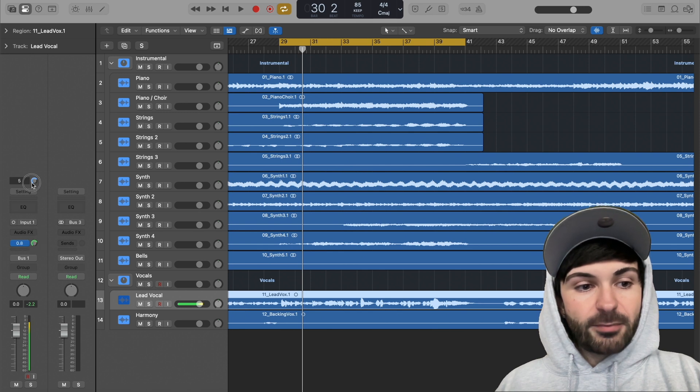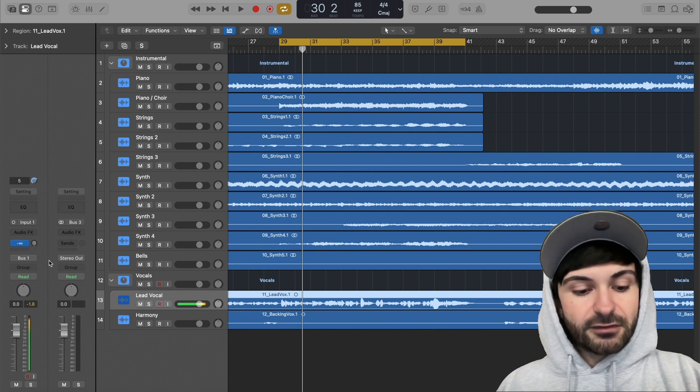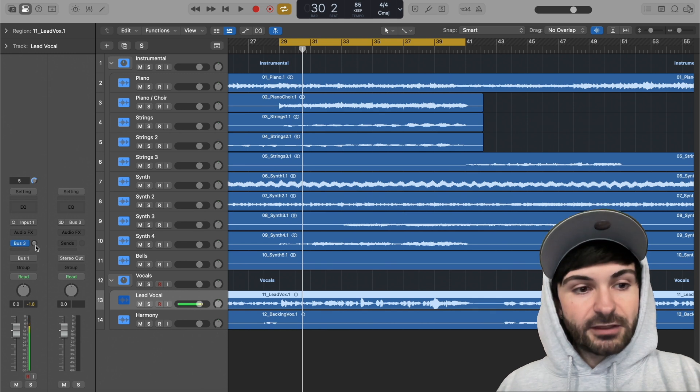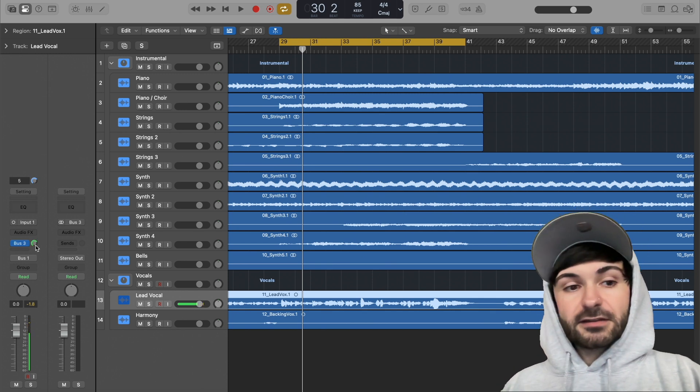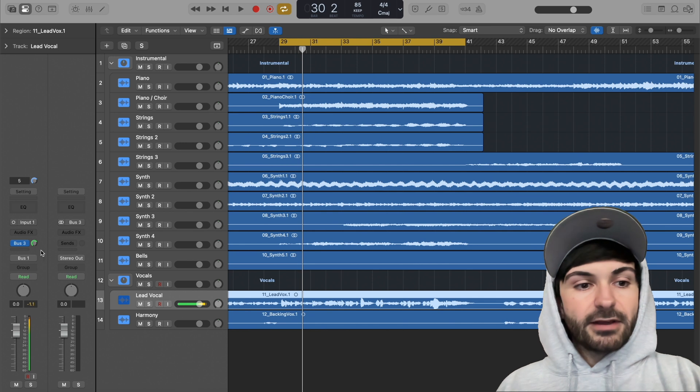Now you can see we have bus 3, and we have this. If you click and drag up or down, it's like a fader. Or actually, cool little fun trick, if you hold Option and click it, it automatically puts it to 0.0. So I'm going to leave it there for now.